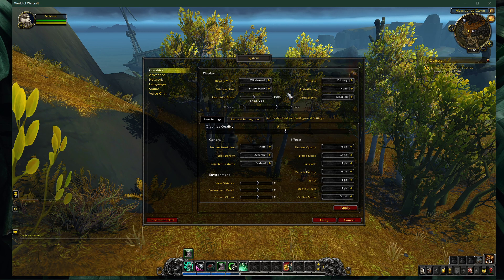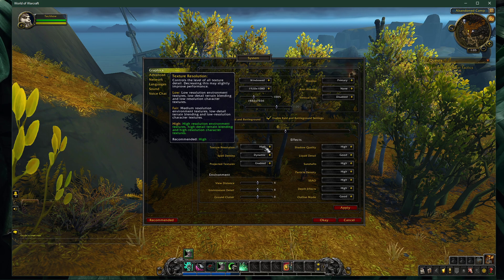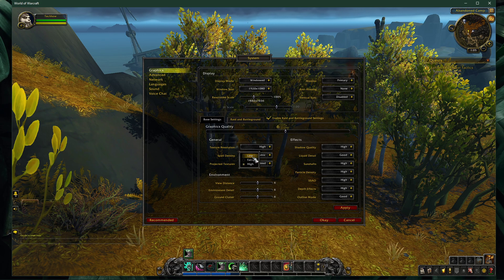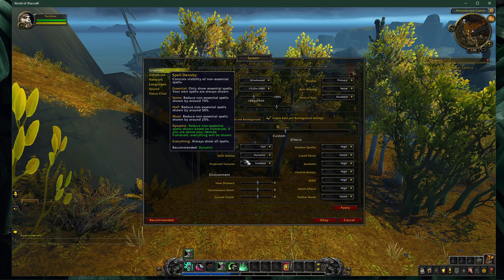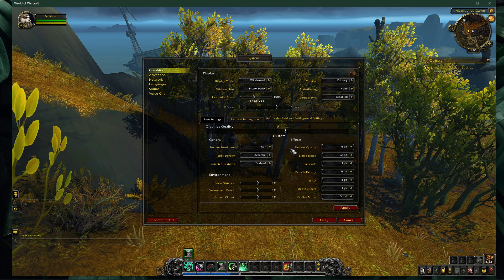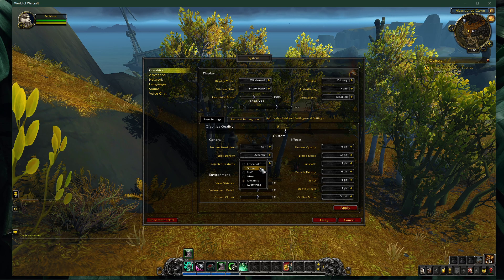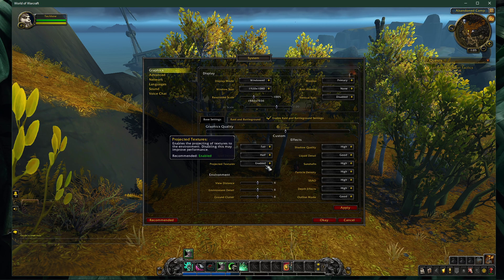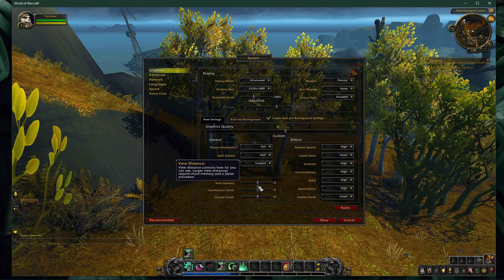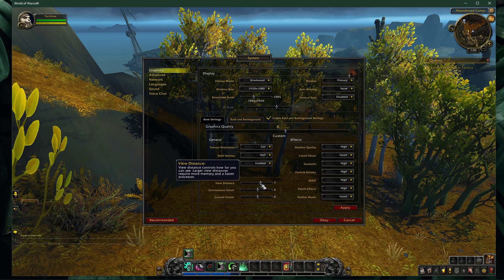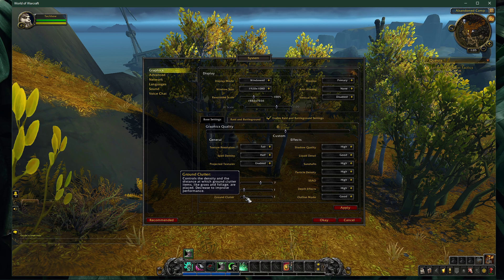In your base settings, set the texture resolution option to fair or low, depending on your GPU. Spell density to half. Enable projected textures. Set the view distance option to around 7, which is the default value.